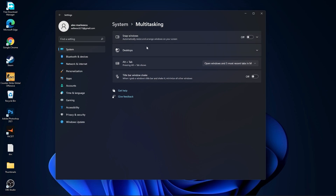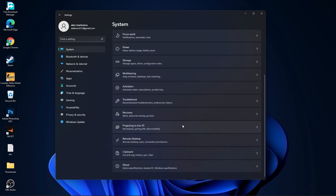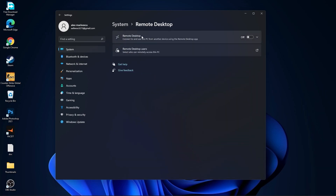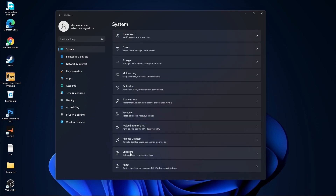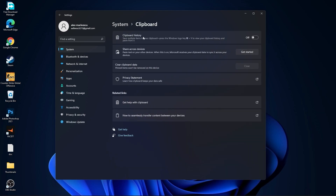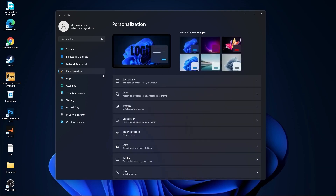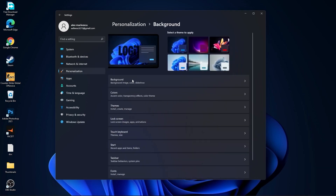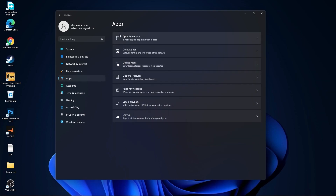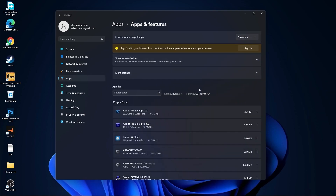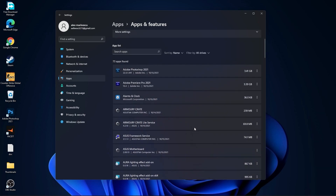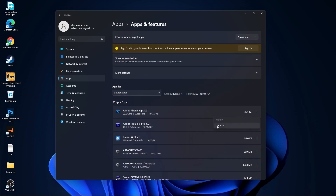Go back to System, go to Remote Desktop — select Remote Desktop to Off. Go back to System, go to Clipboard — on Clipboard History select Off. Then go to Personalization, go to Background — select Picture or Solid Color, do not select Slideshow. Then go to Apps, go to Apps and Features — uninstall all apps you no longer need by pressing the three dots and selecting Uninstall.